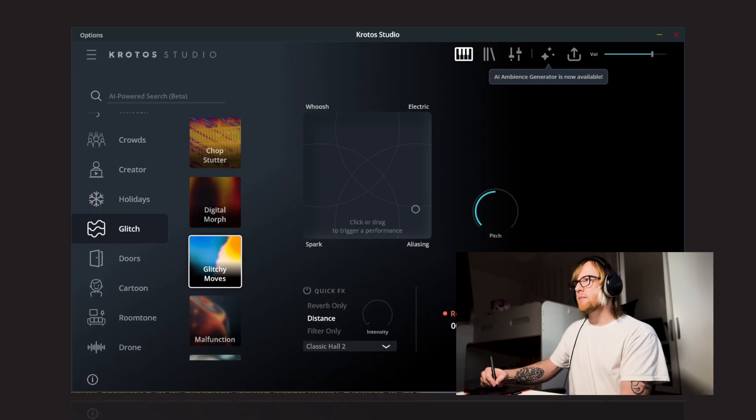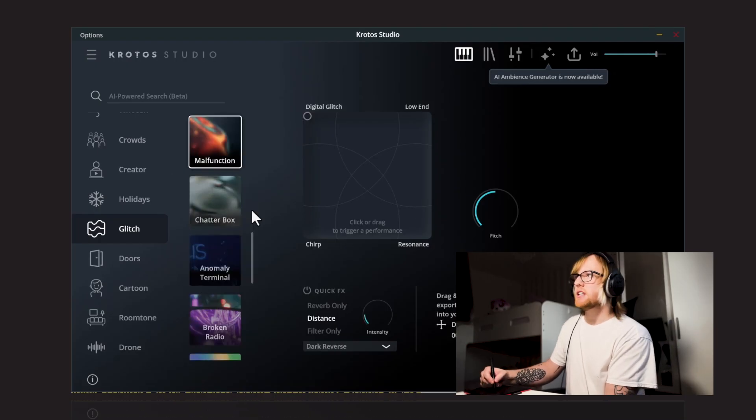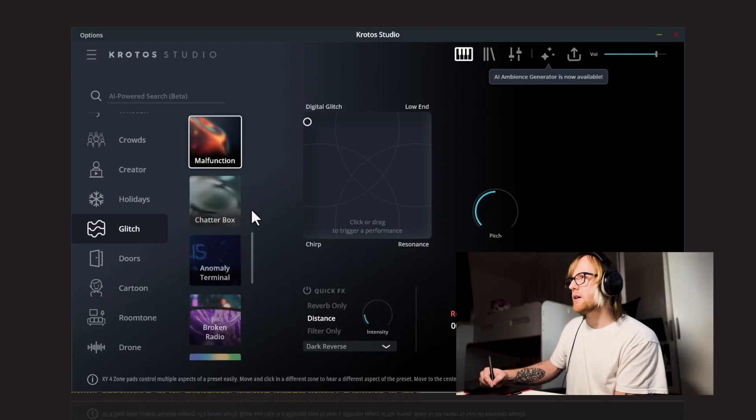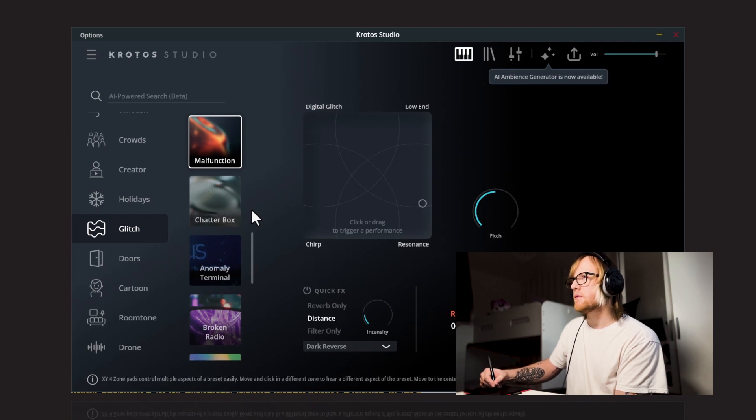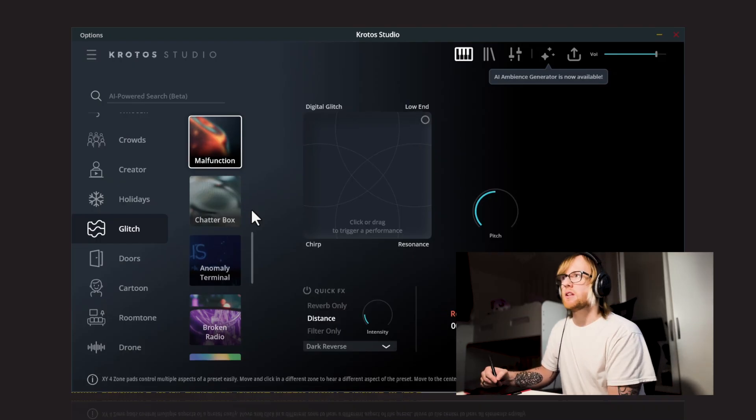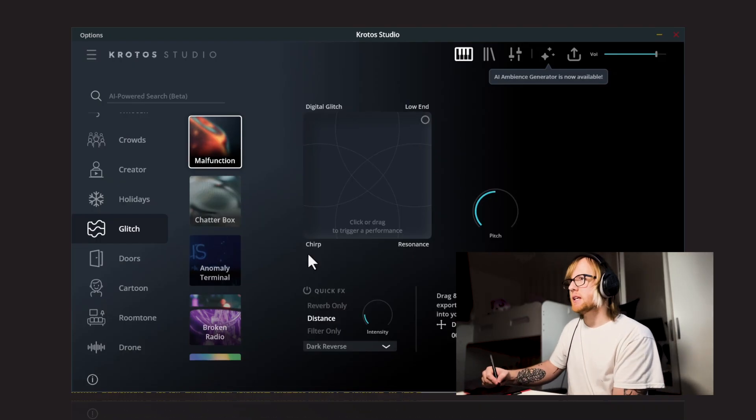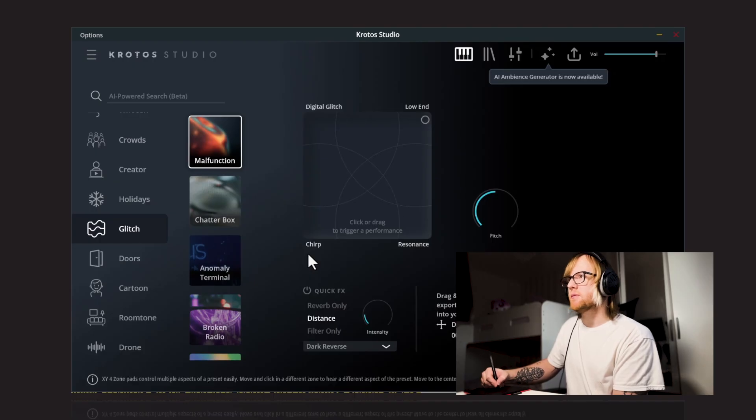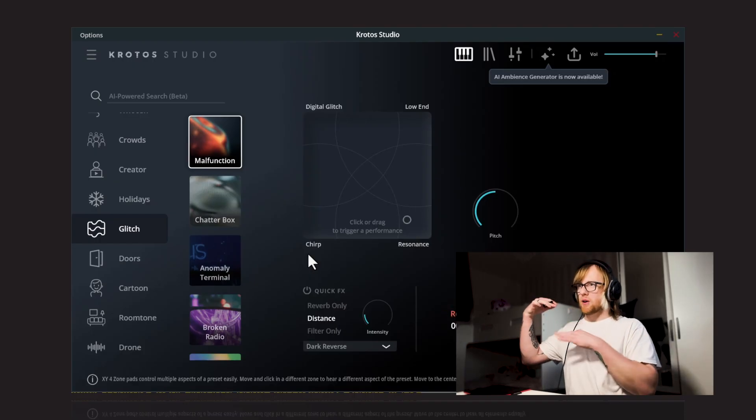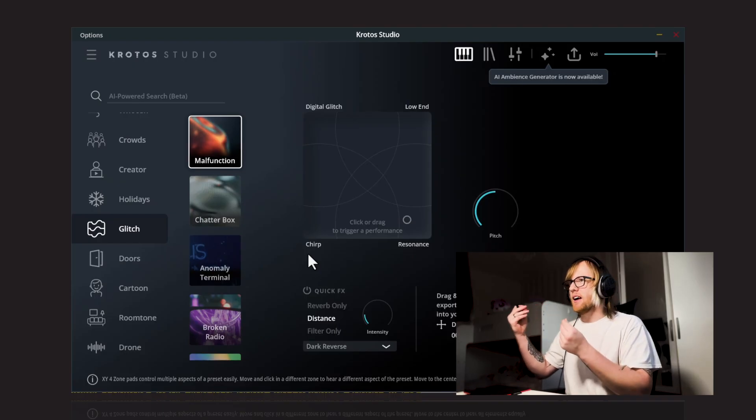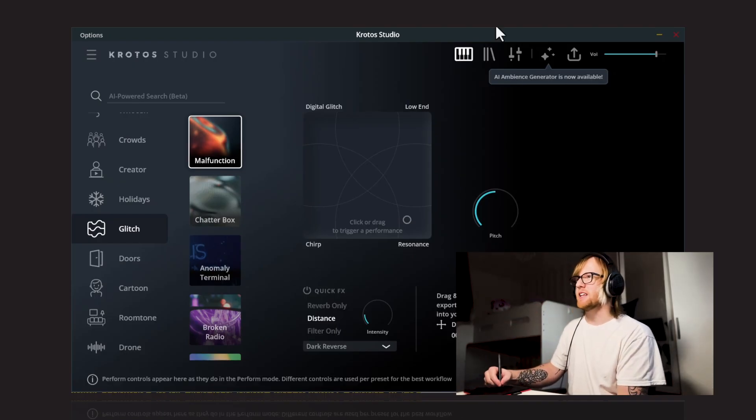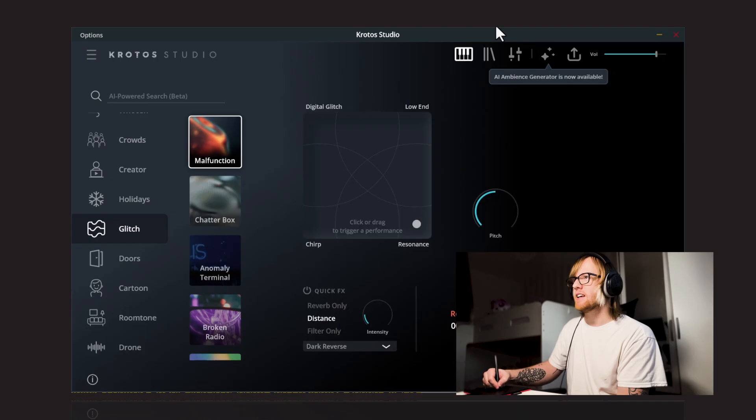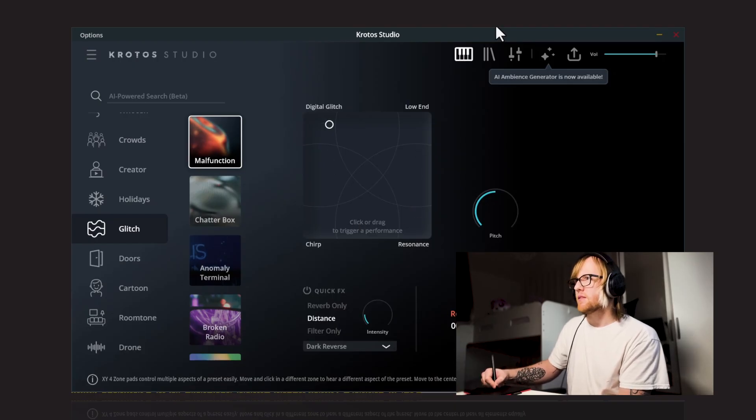Next up, we have Malfunction. So we've got Digital Glitch, Low End, Resonance, and Chirp. So that's got four really interesting corners. I particularly like this resonance one. It's got this kind of slightly broken, crackly, I don't really know how to describe that, but it's just got a really interesting character to it.